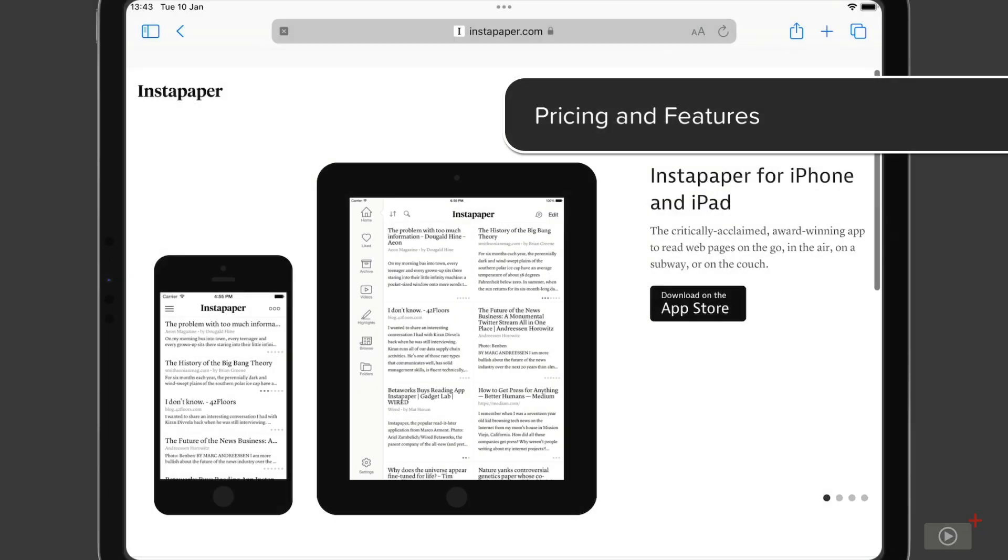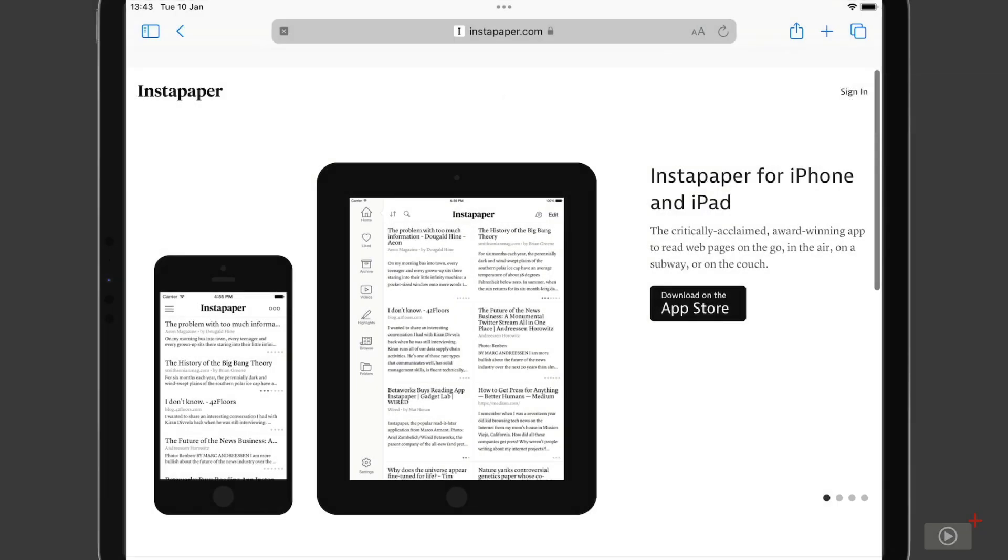Okay, before we open up the application on the iPad here and start creating accounts and the like, let's take a little look at the pricing because you can use Instapaper for free, there is no requirement to purchase it at all, and for many of you the free version will be more than enough to work with.